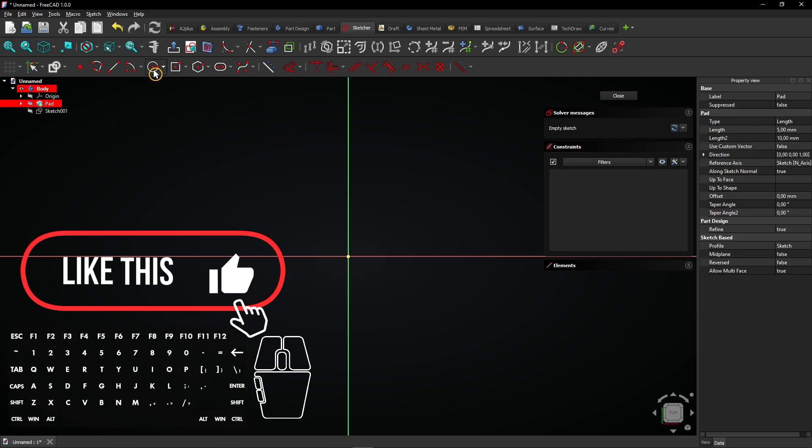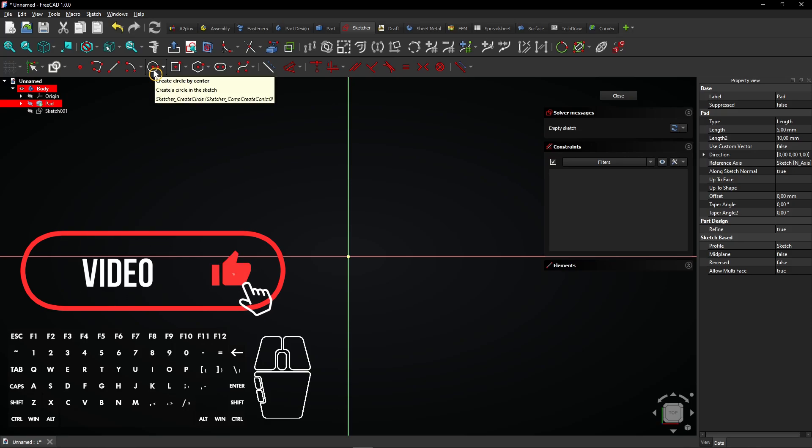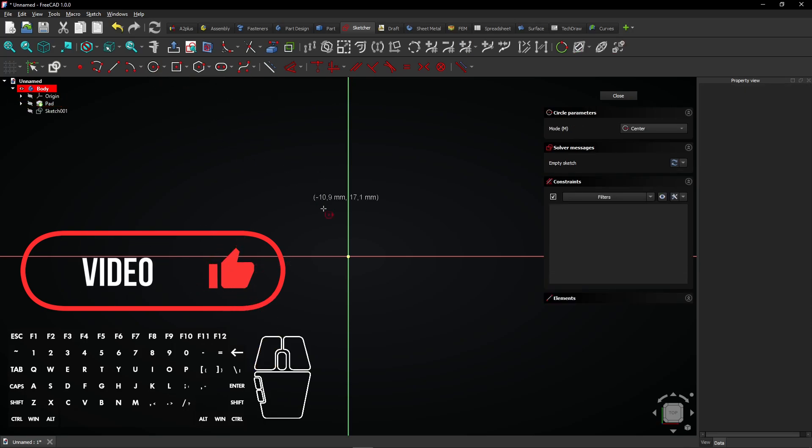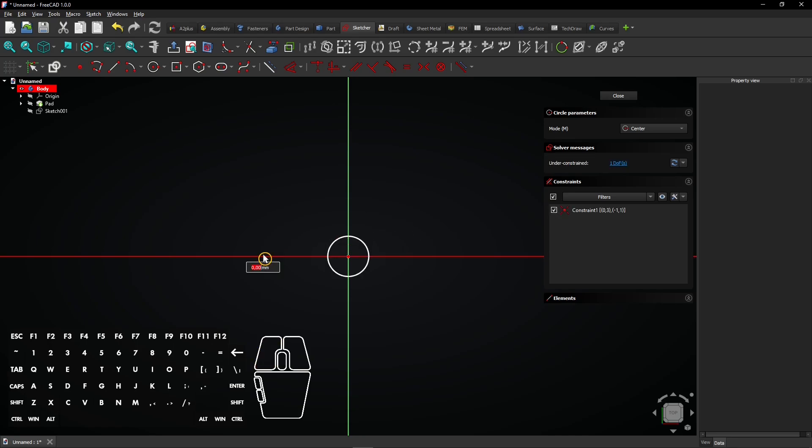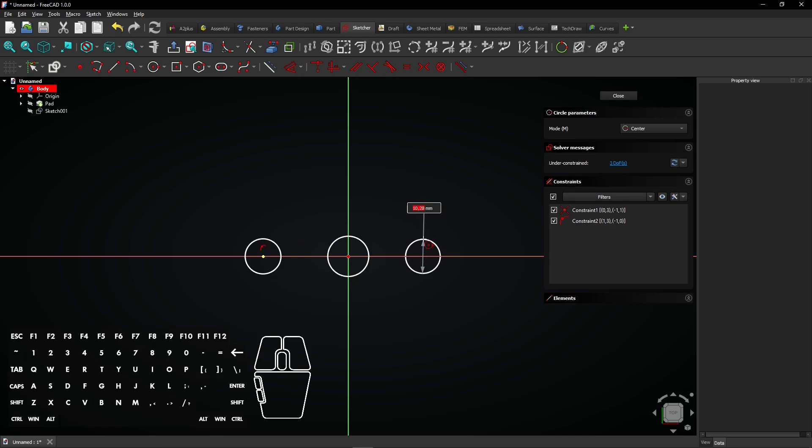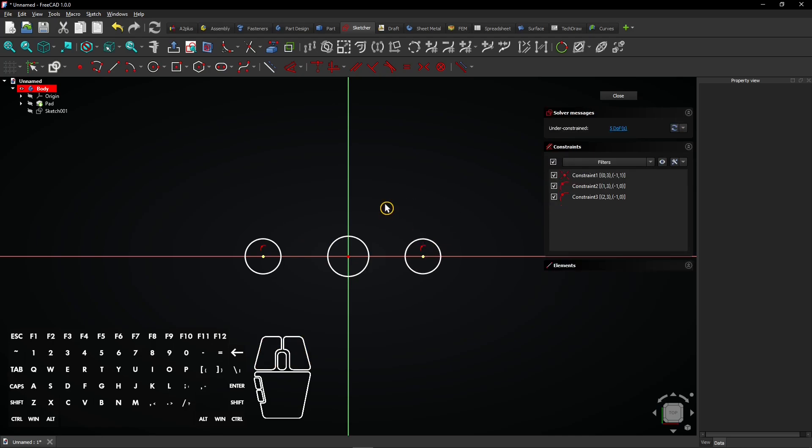Then, select the circle tool and click on the origin. Drag the mouse and click again. Also, draw two other circles on the horizontal axis the same way. Click right mouse button to exit the circle tool.